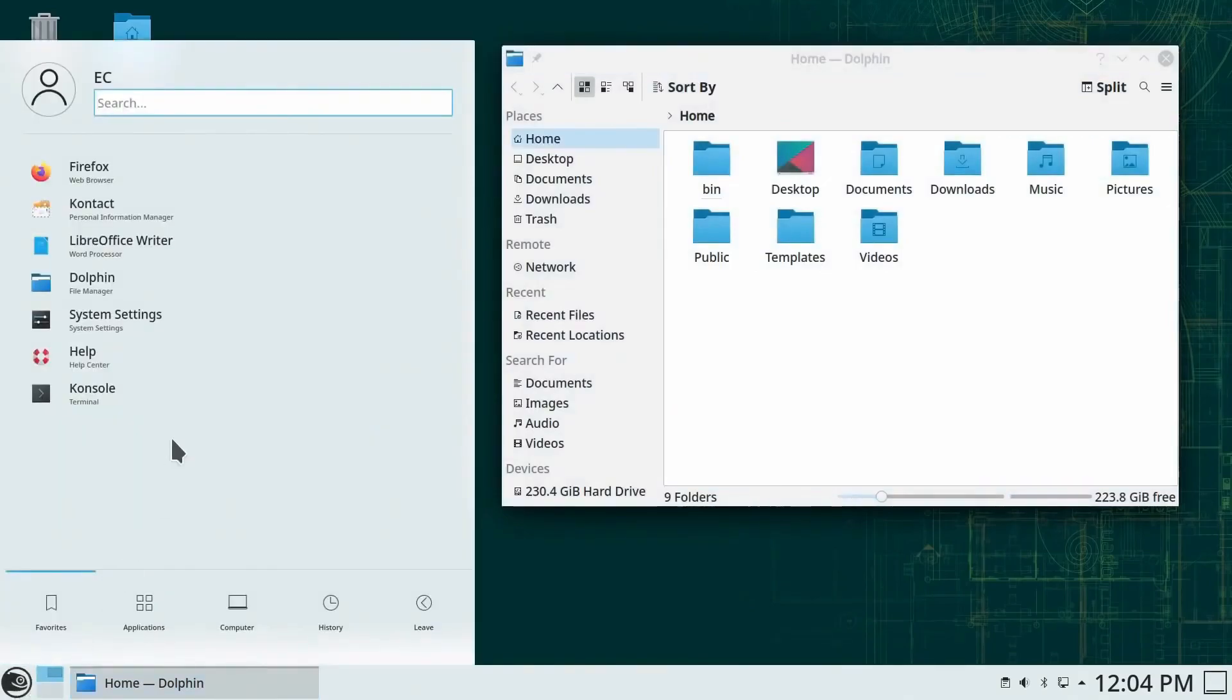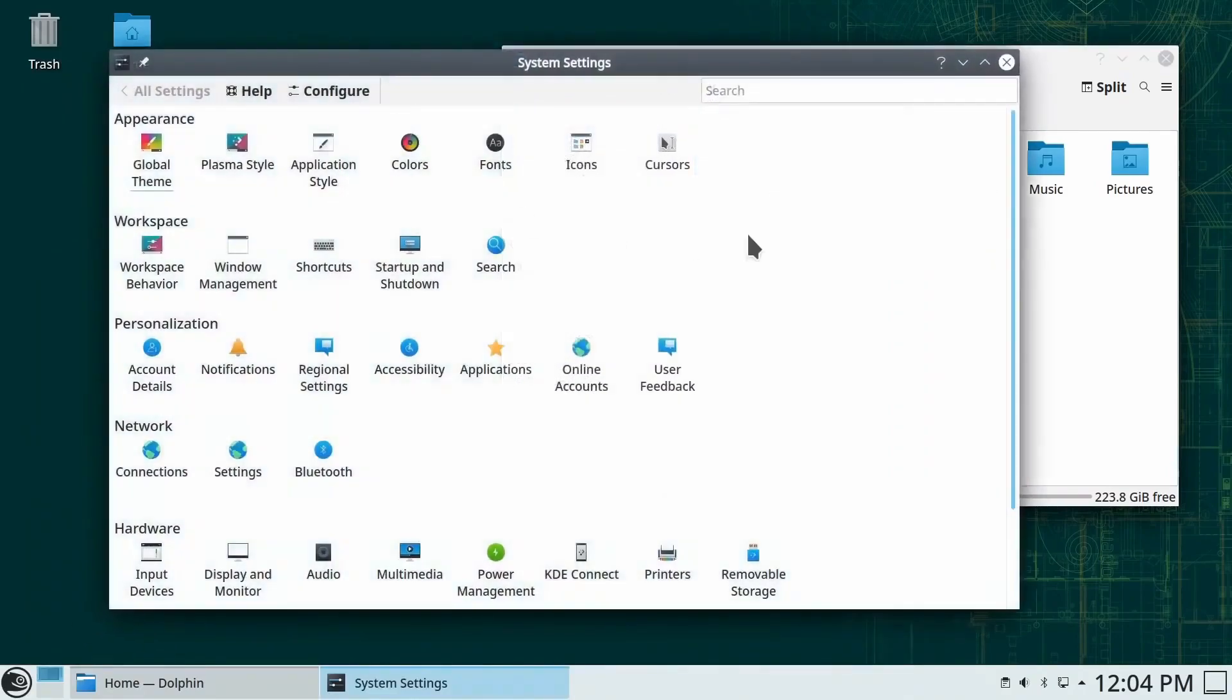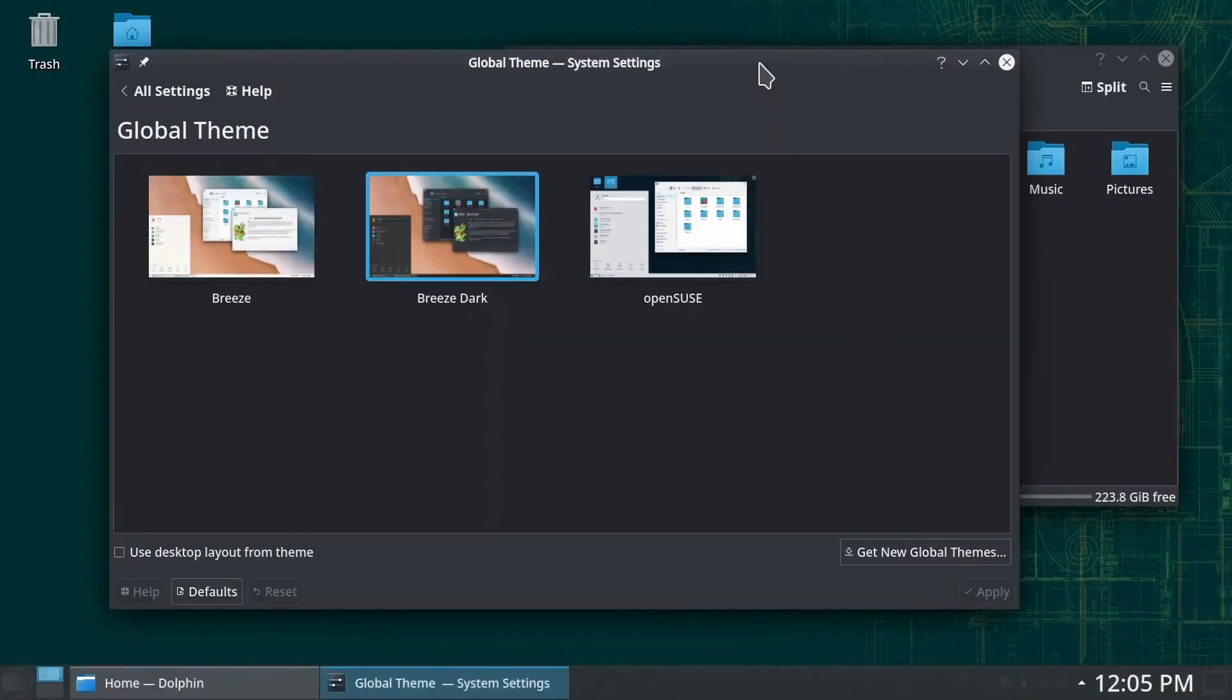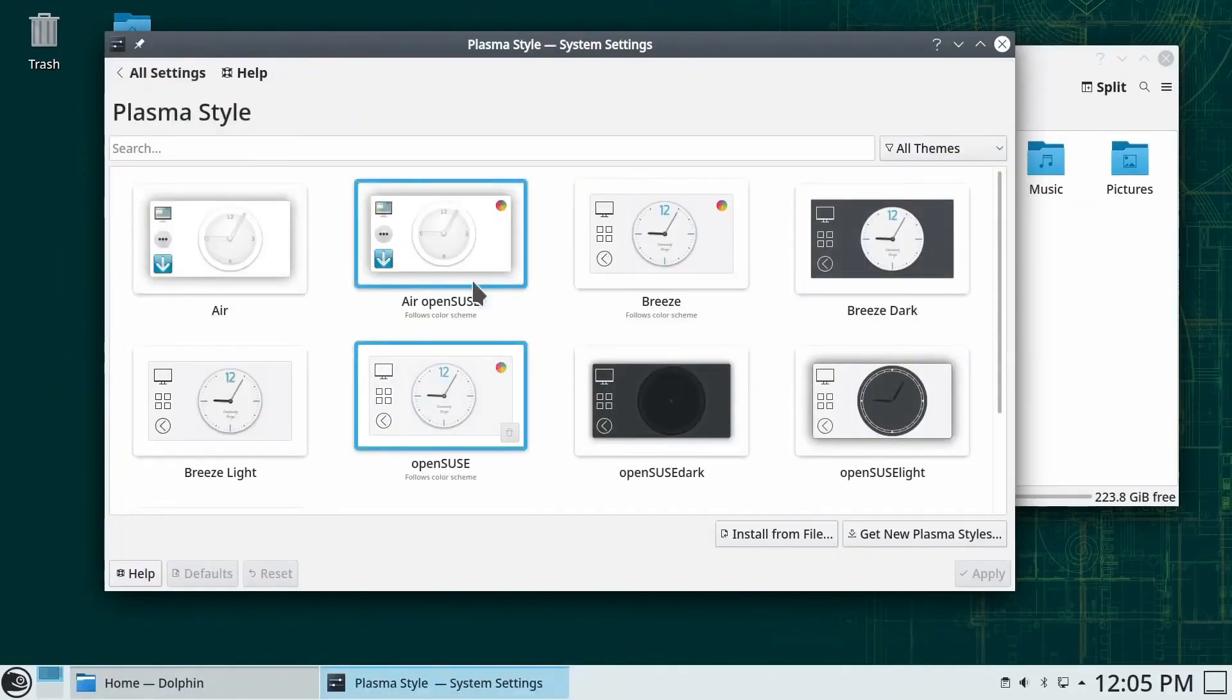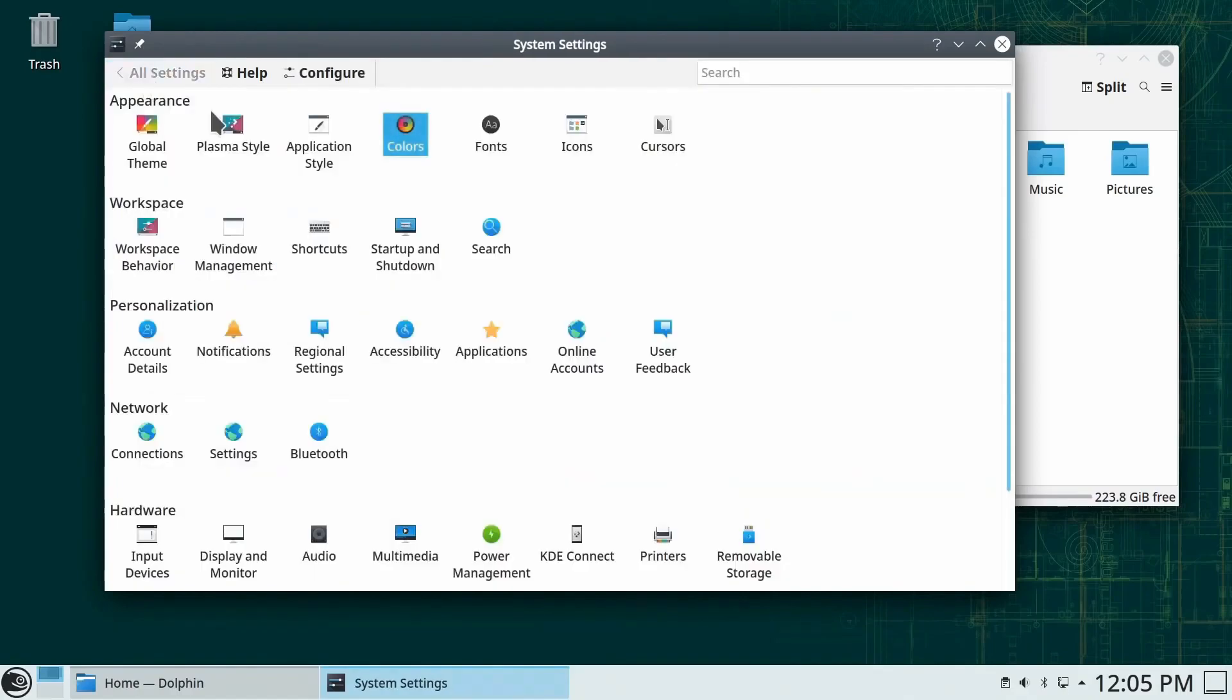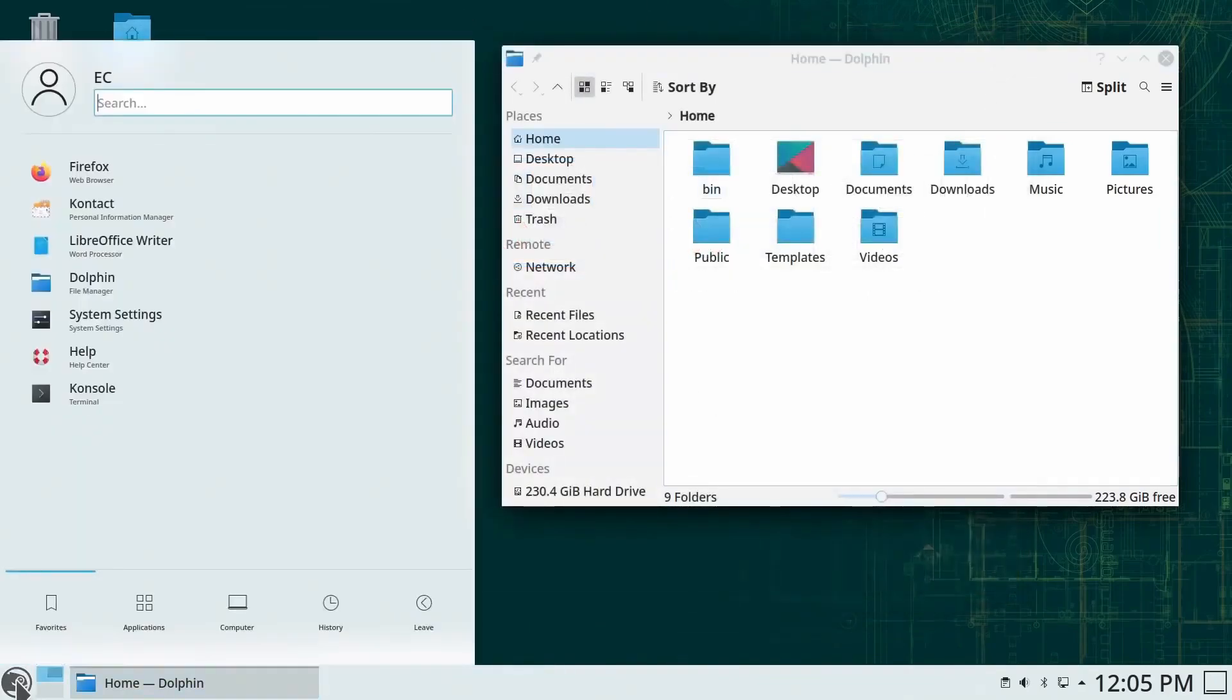On the other hand, OpenSUSE Tumbleweed is a rolling release distribution. It provides the latest software updates and features as they become available, making it an attractive choice for developers who want to stay on the cutting edge of software development. Tumbleweed offers a continuous stream of updates, eliminating the need for major version upgrades and ensuring users have access to the latest software advancements. One notable strength of OpenSUSE is its YAST package management utility. YAST, yet another setup tool, provides a comprehensive set of tools for system administration, including package management, configuration management, and automation of various tasks. YAST simplifies the management of software packages and system configurations, making it easier for developers to set up and maintain their development environment.